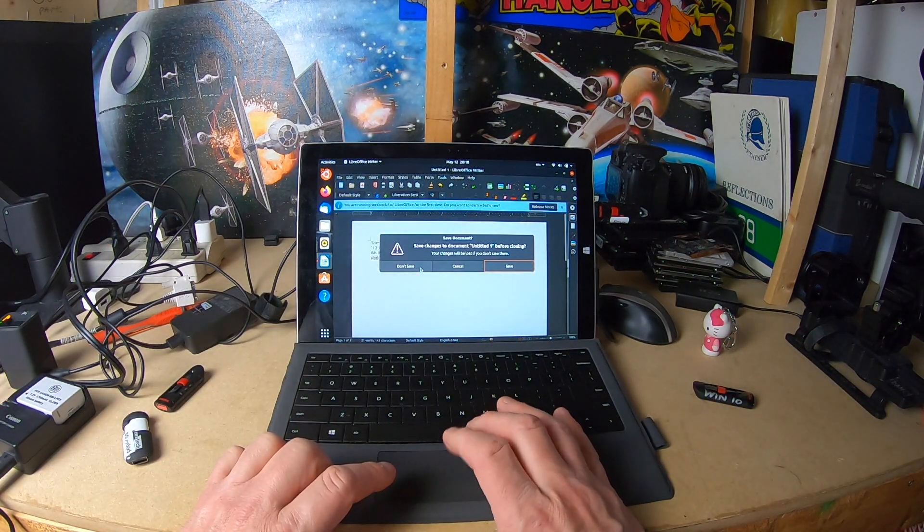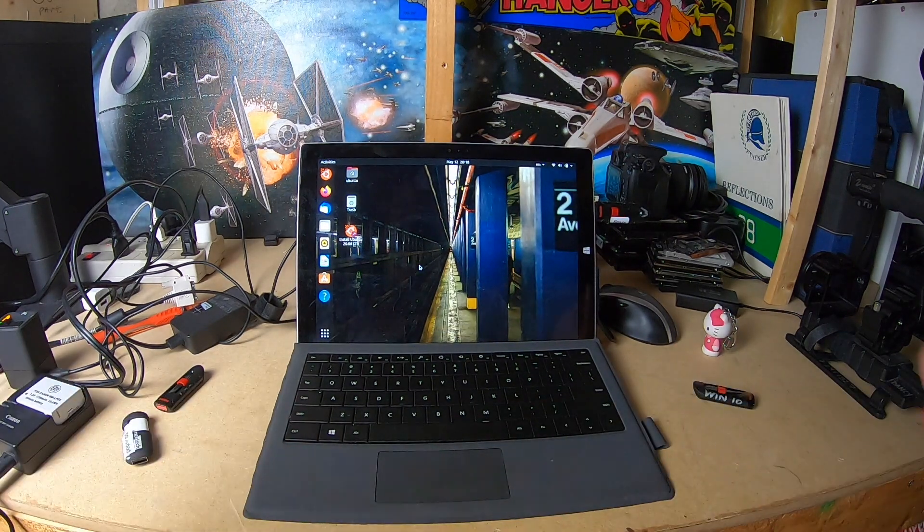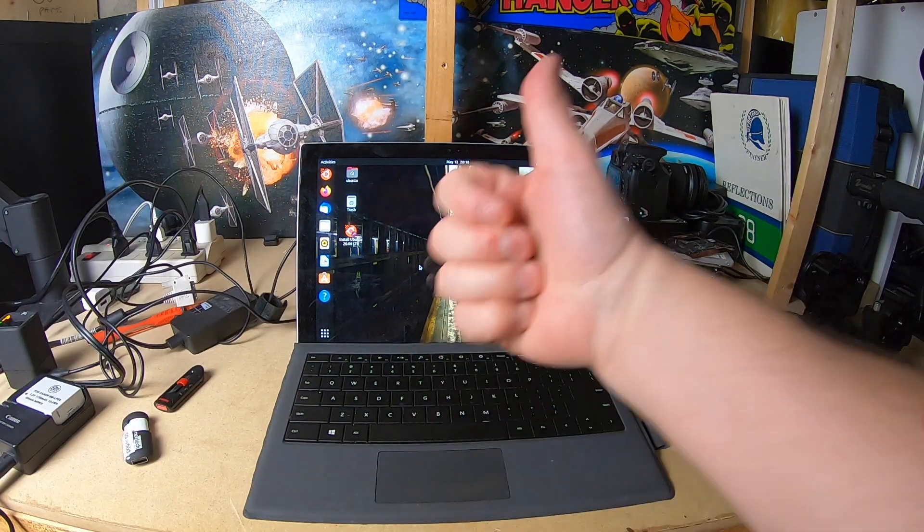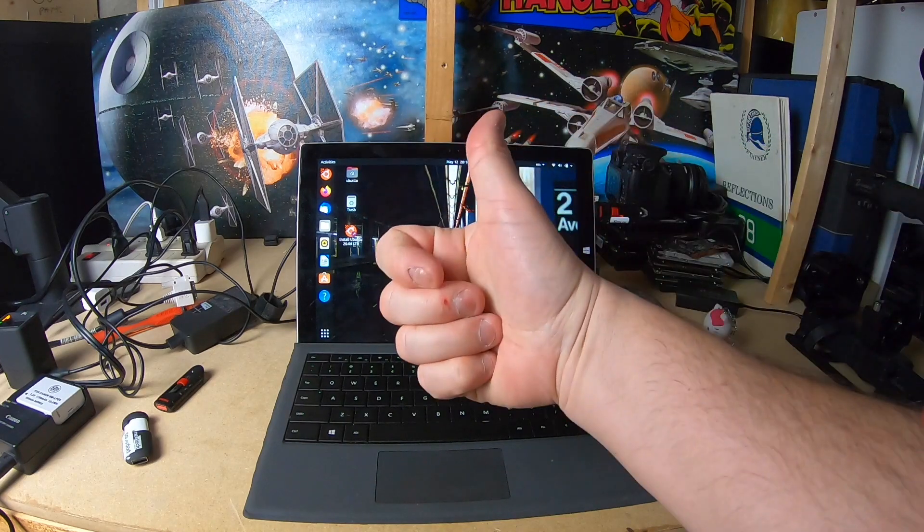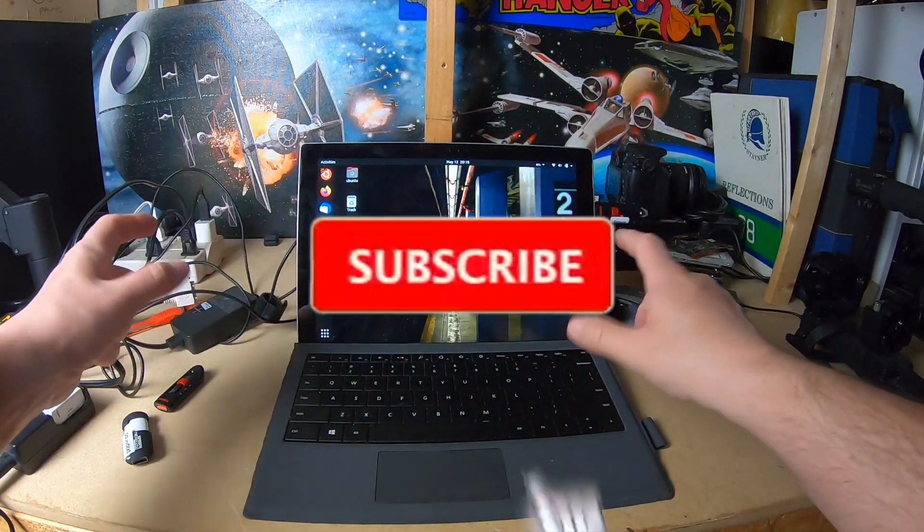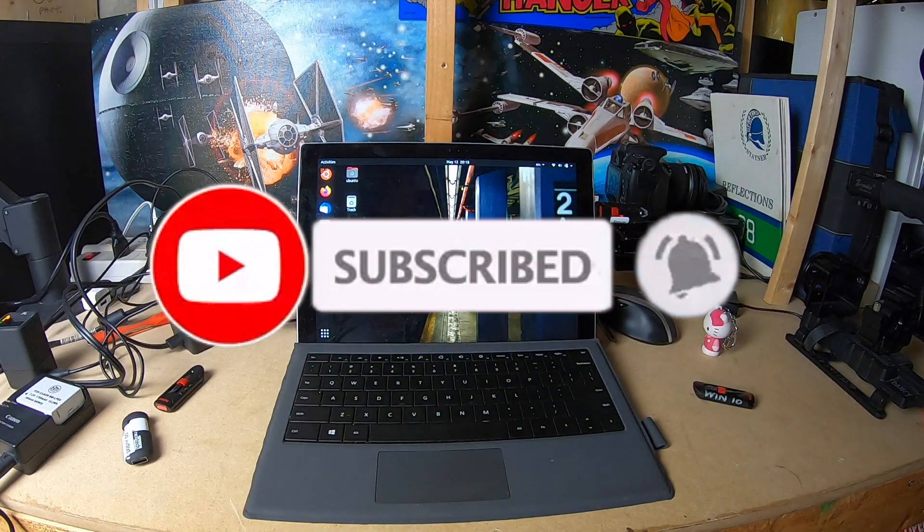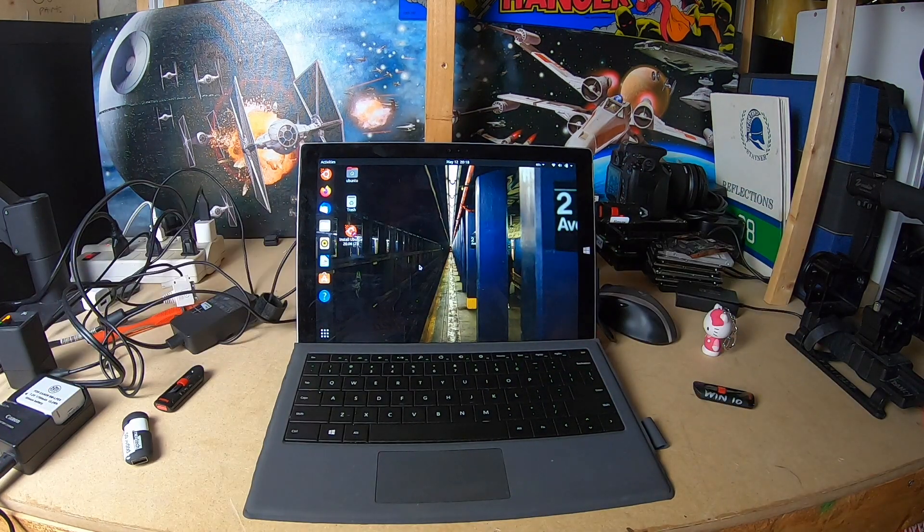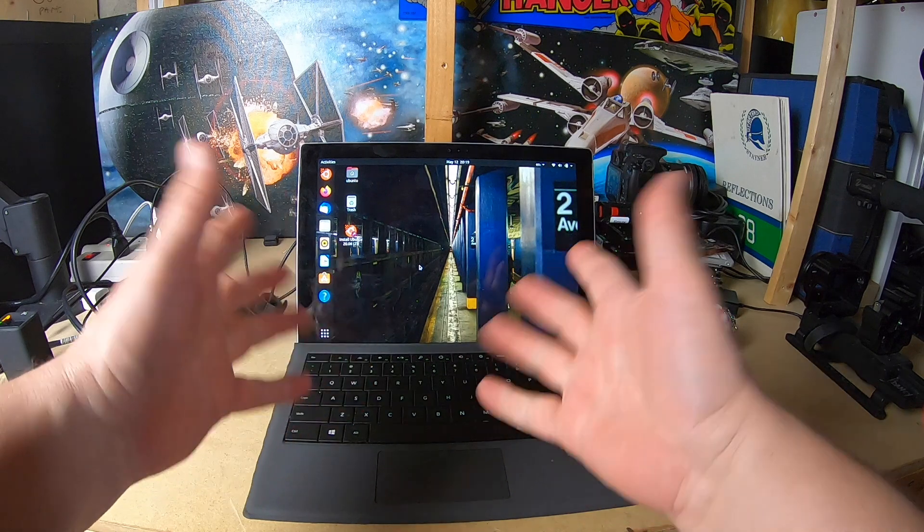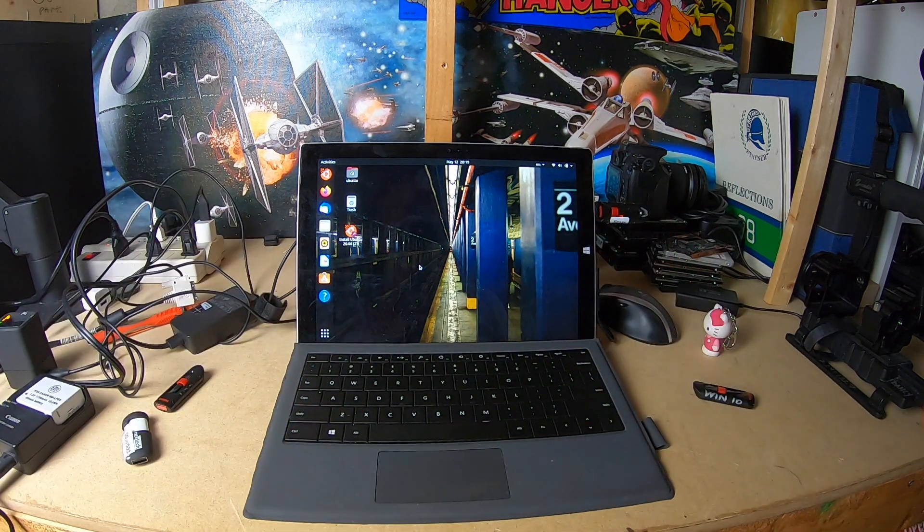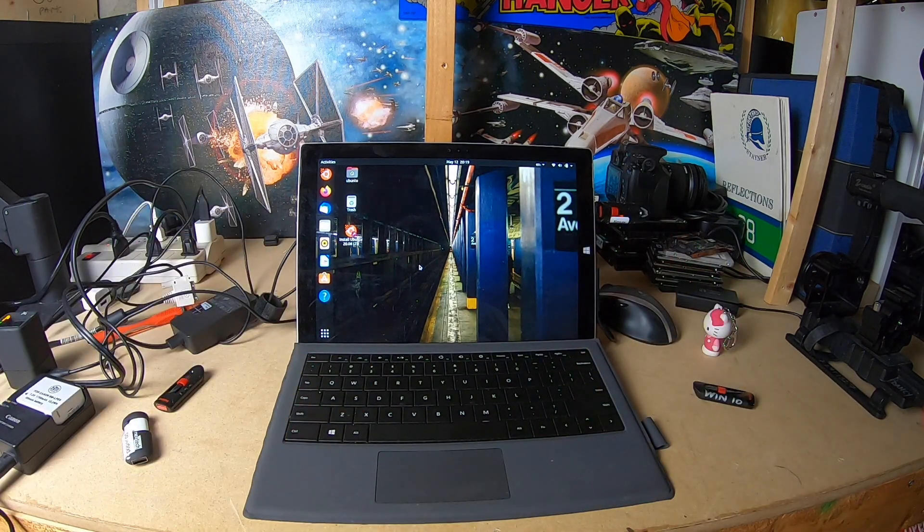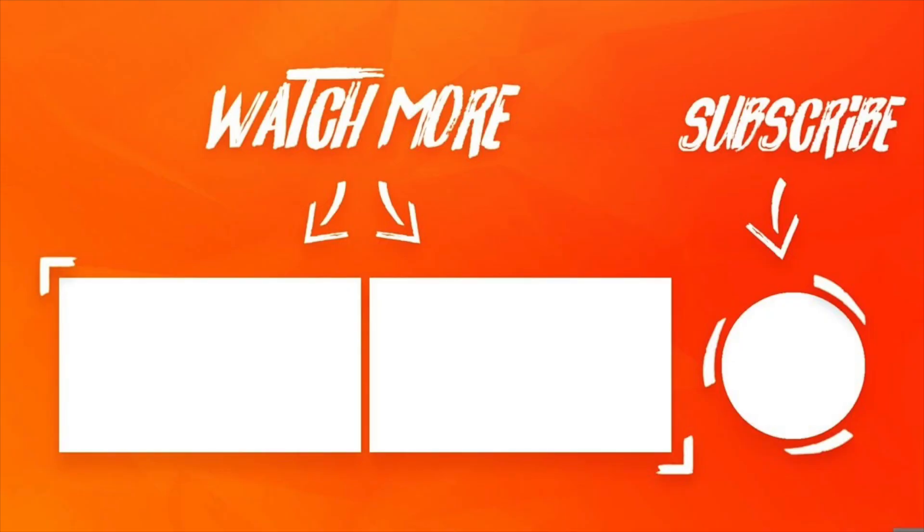Okay, there you go. Ubuntu 20.04 on a Microsoft Surface Pro 3. If you have any questions, leave them below. Leave a thumbs up, leave a thumbs down, I'm easy either way. Most importantly, hit that subscribe button and that little bell. And let me know if you have any questions. I'm not keeping this for very long, so don't expect me to respond if you're writing this in 2025. All right, adios. Thanks for watching.